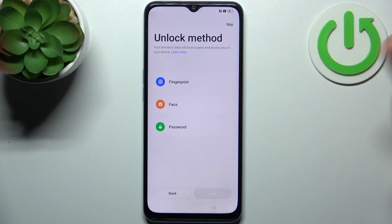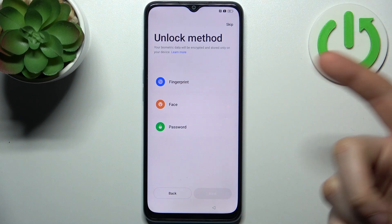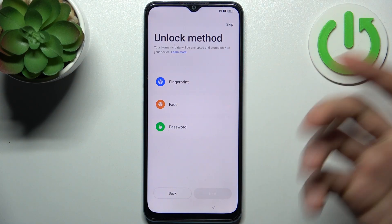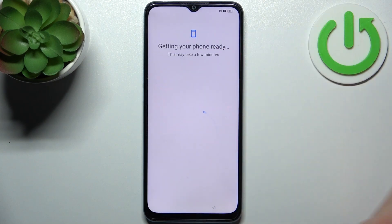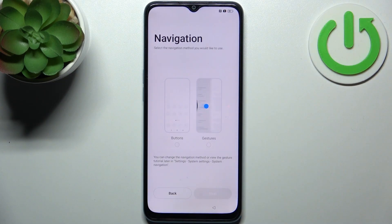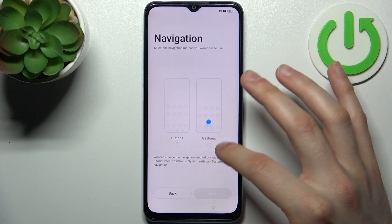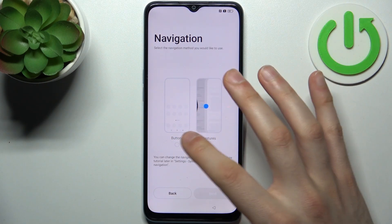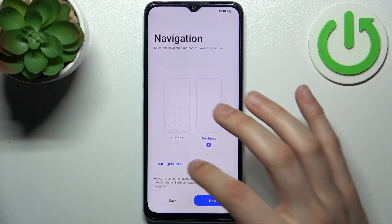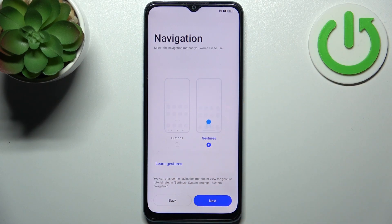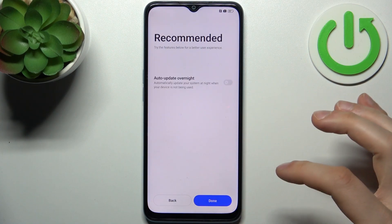Then you can set up screen protection — it could be fingerprint, face, or password — or you can just skip this step and do it later, or just don't do it at all. Then you have to select system navigation: you can navigate with buttons or with gestures. If you don't know how to navigate with gestures, you can learn it here. I suggest using gestures — in my opinion they're more comfortable.